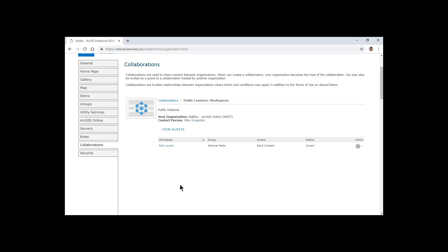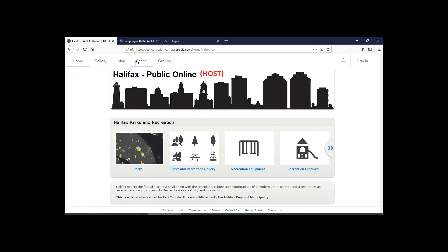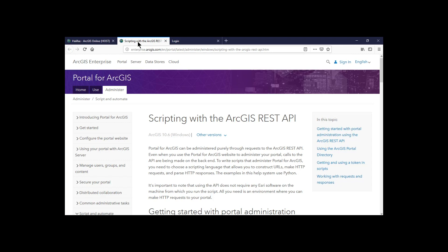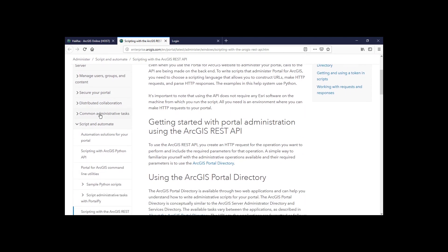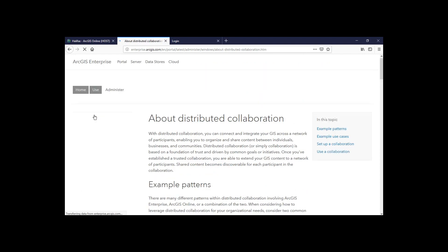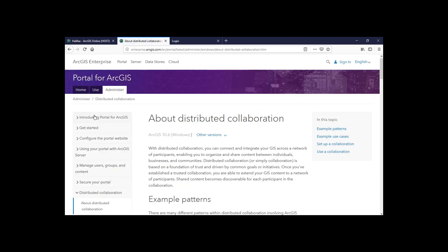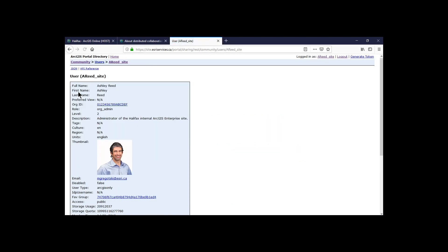So that'll take a second to change. So while that's happening, I can go over to take a look at something behind the scenes, if you will. So all of this that we've been doing is through the portal and the ArcGIS UI. But we can script with the ArcGIS REST API to have further control and more information about our portal environments. We even see that there's a whole section here about distributed collaboration.